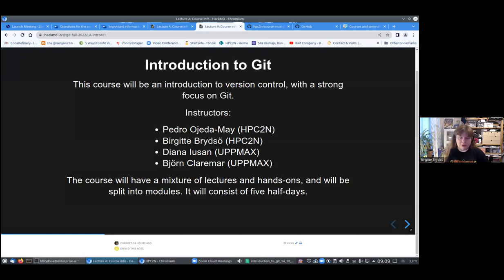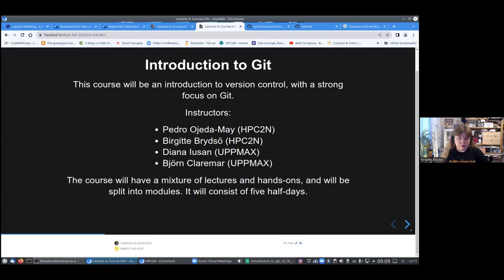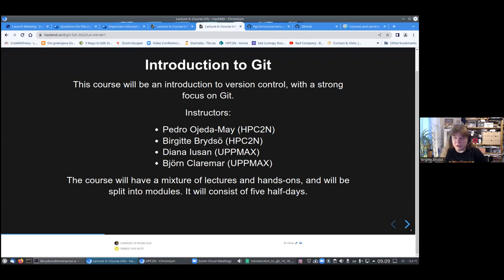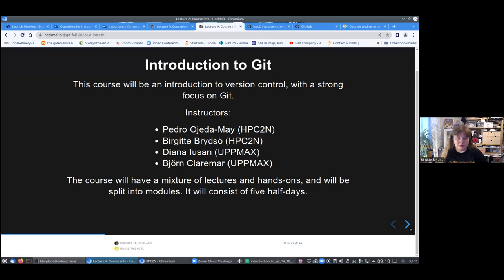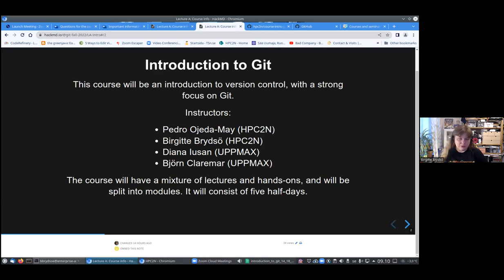These are the instructors and the course is five half-days. We start each morning at nine and go to around 12. Each session will have some exercises except for the very first one today. There will not really be much exercises except for you can set up your accounts on GitHub and make SSH keys work if you haven't already.